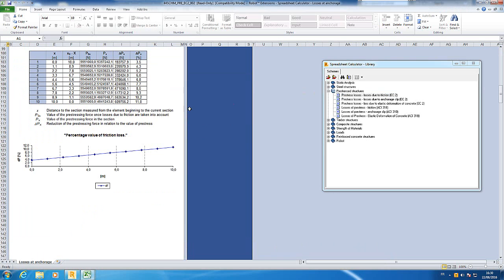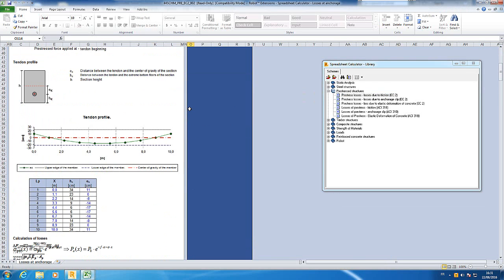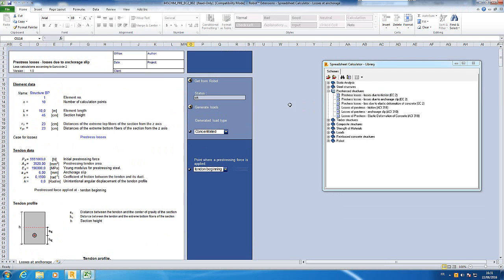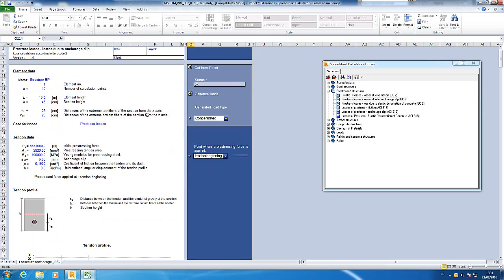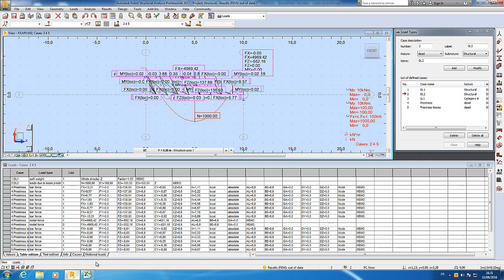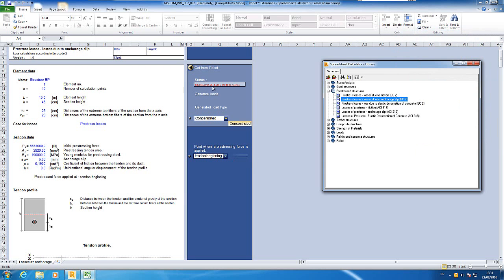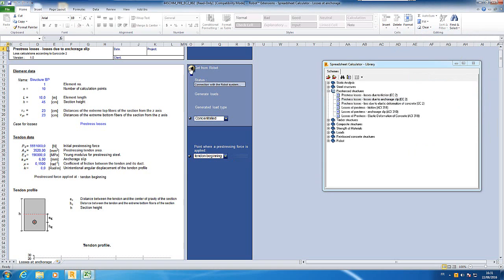After, on the same spirit, you have loss due to anchorage slip. You have to select the beam in your RSA, and when selected you can do it.